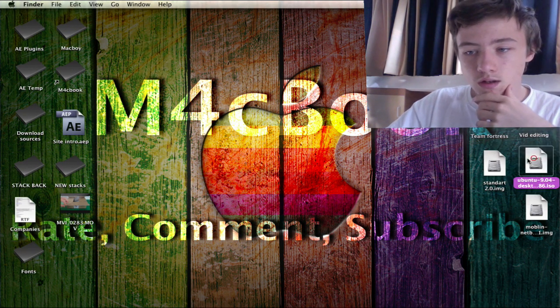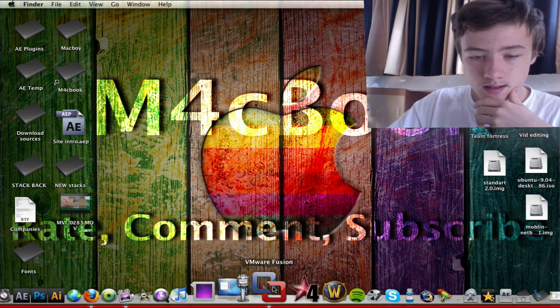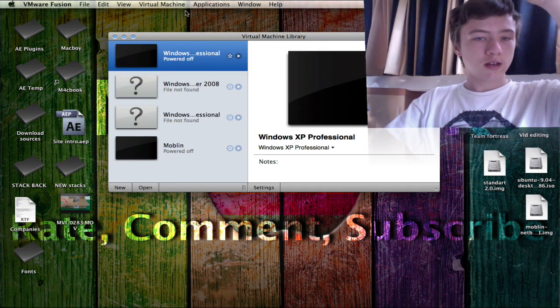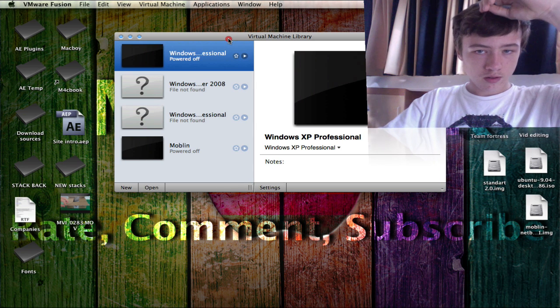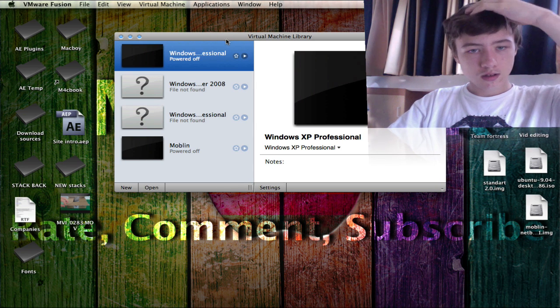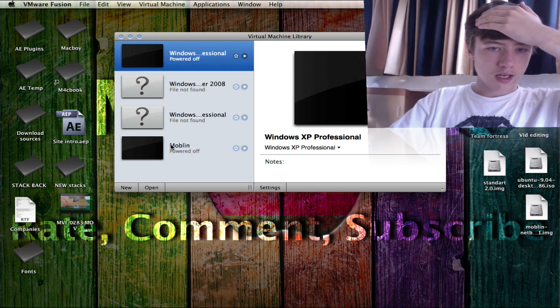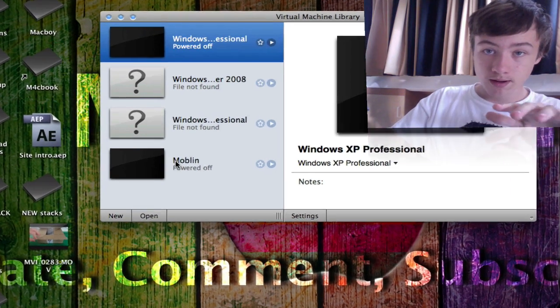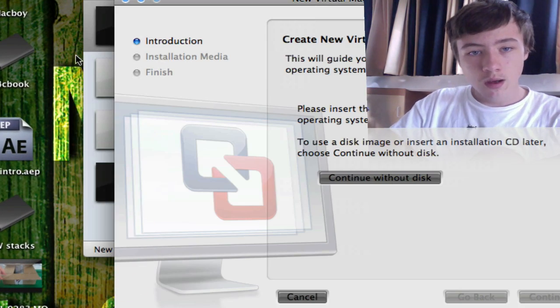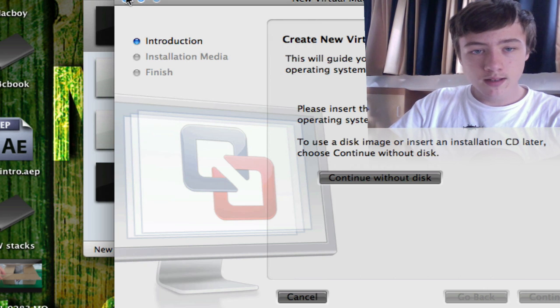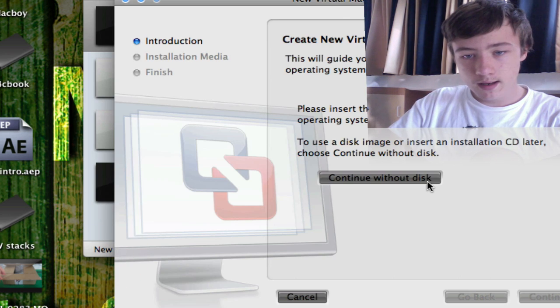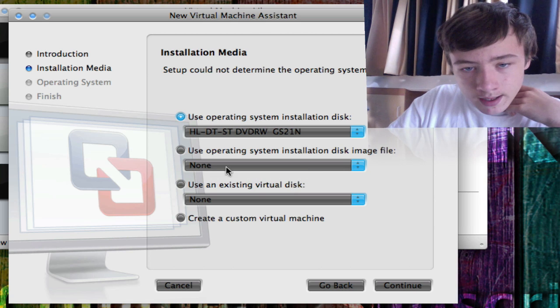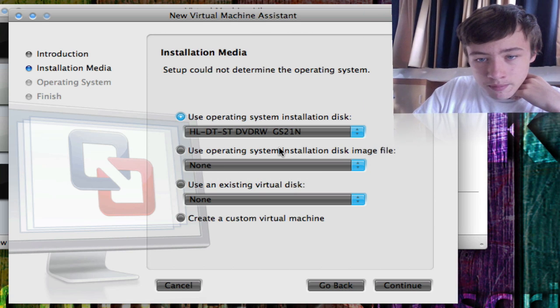Right now I'm going to show you how to install it on VMware Fusion. So basically when you install VMware Fusion you'll see the virtual machine library. I have Windows XP Professional and Moblin which I'm kind of working on right now because it's very hard to get work. But anyways, you want to press on new, then continue without disk.